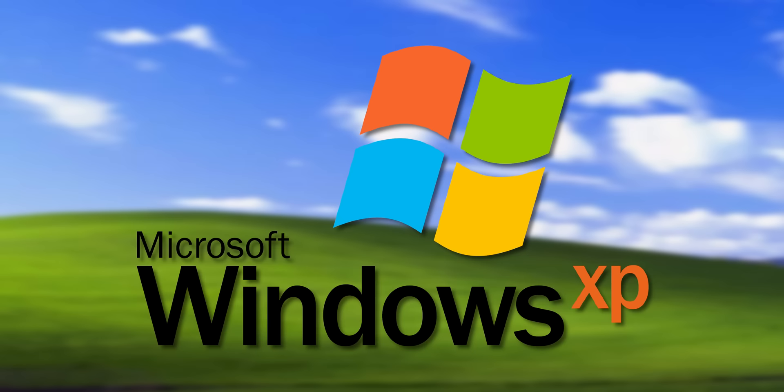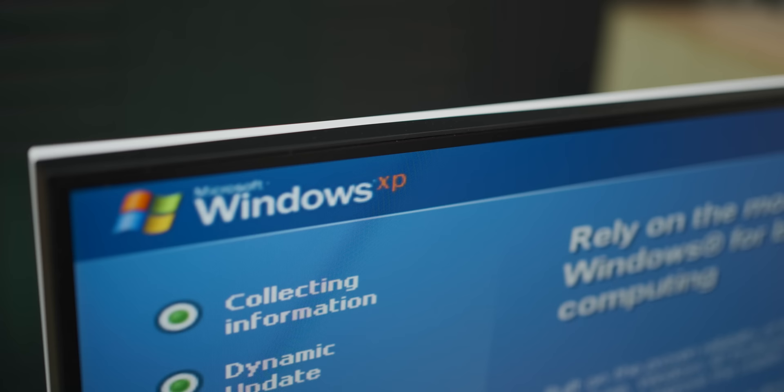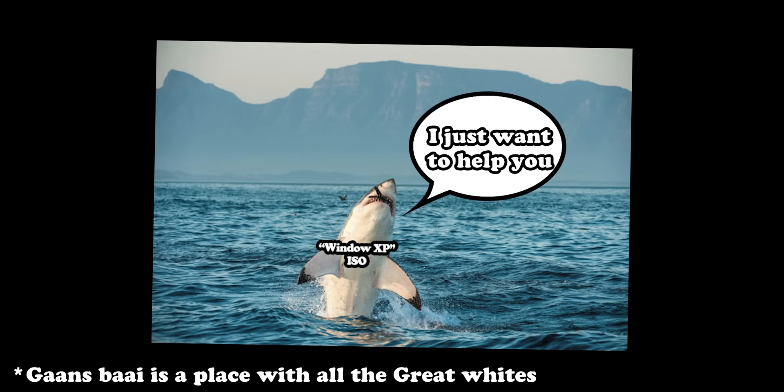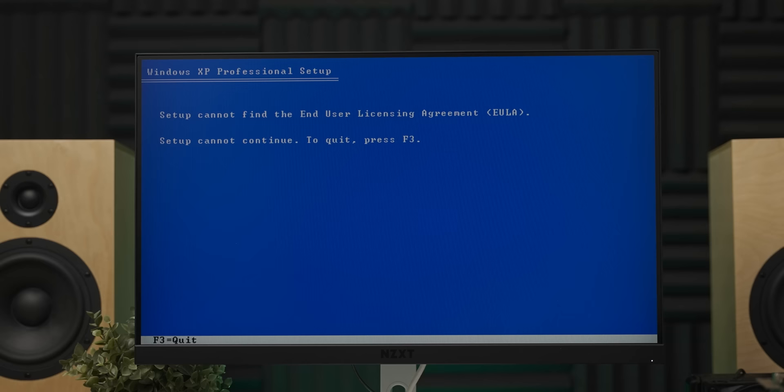Now, getting Windows XP running on this system was a complete nightmare, which I'm not going to walk you through because otherwise this video is going to be two hours long. But basically, trying to find a working Windows XP ISO to download in 2022 feels like covering yourself in chum and going swimming in Gatsby. And then getting the Windows Virus Edition that you just downloaded to install is even more harrowing.